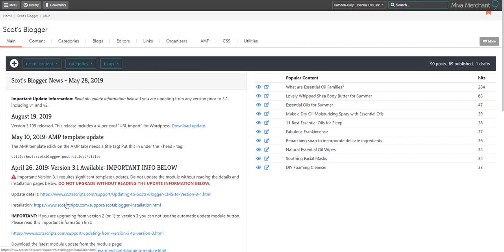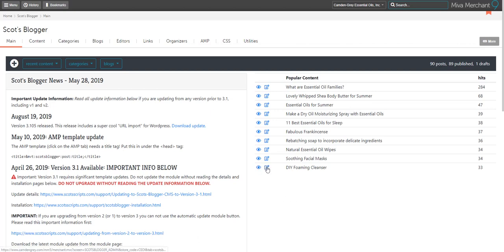The main page here shows the latest in Scott's Blogger updates. The general user probably won't have much use for this. It also shows you your popular content that will allow you to view as well as edit your most popular blogs. It'll also show you the hits so you can see the number of views that each of the posts have received.